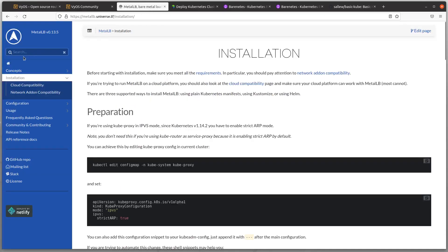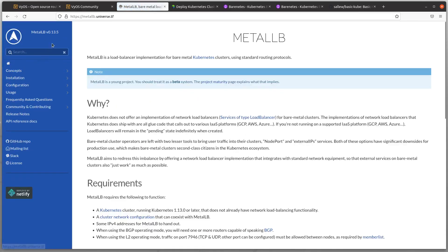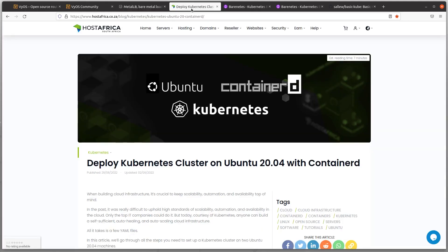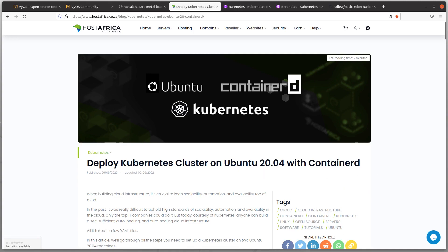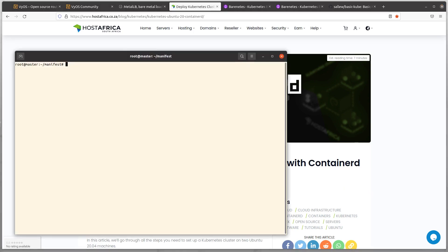MetalLB is version 0.13.5, the latest as of October 2022. The Kubernetes cluster is just Vanilla Kubernetes, Ubuntu 20.04 and Containerd instead of Docker, as of October 2022.